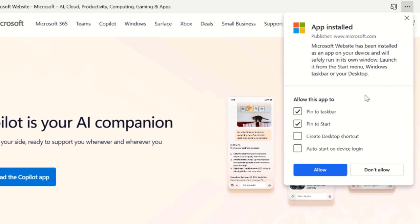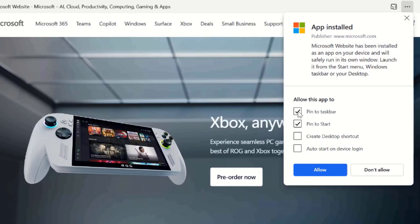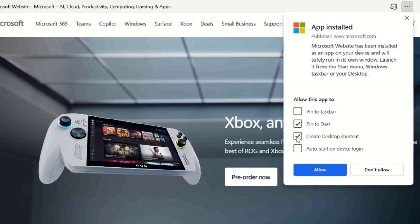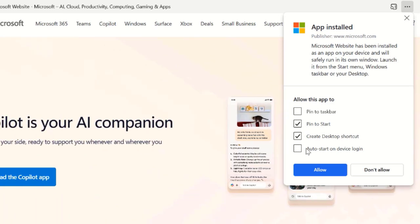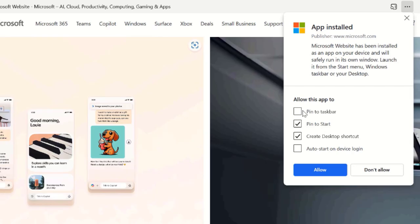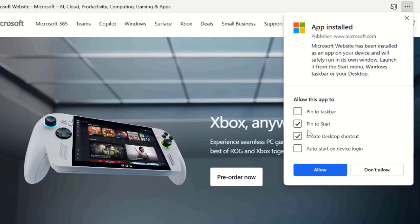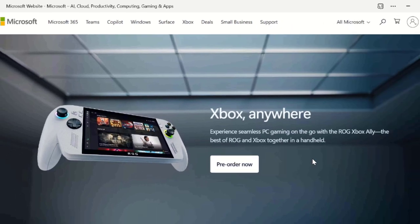A few more steps and then you should be done. You want to allow this app to either pin to the taskbar, pin to the start menu, or create a desktop shortcut. And then click the allow button.